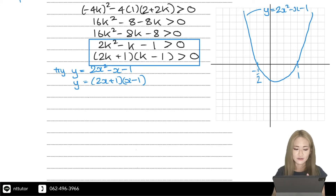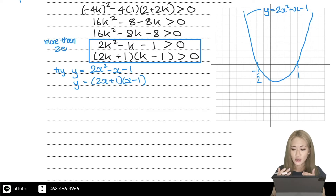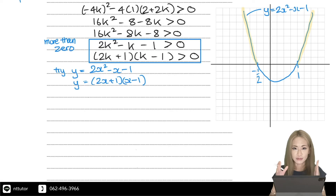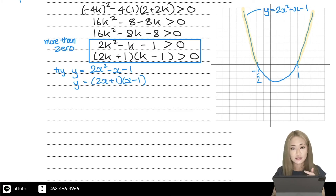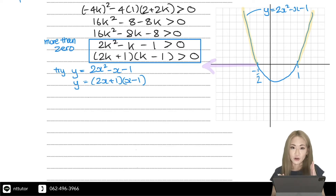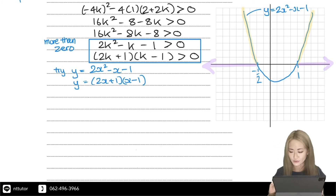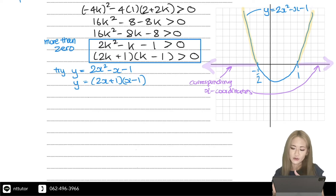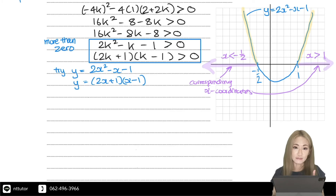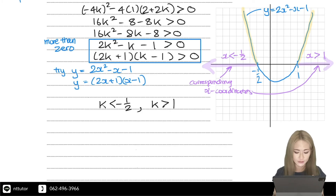The requirement is that the expression is more than zero, so we look for the region on the graph where it is above the x-axis — that is, to the left of minus one half and to the right of 1. For a quadratic it continues upwards on both sides. Therefore, the x coordinates where it is positive are x less than minus one half and x greater than 1. So k must be less than minus one half or k greater than 1.